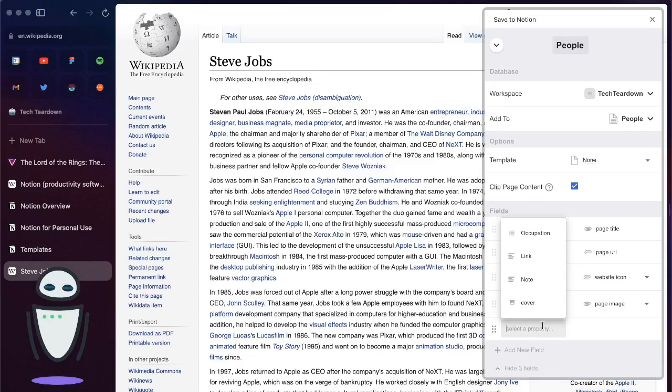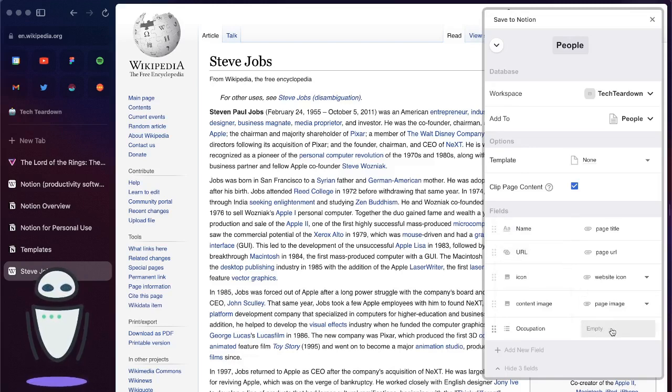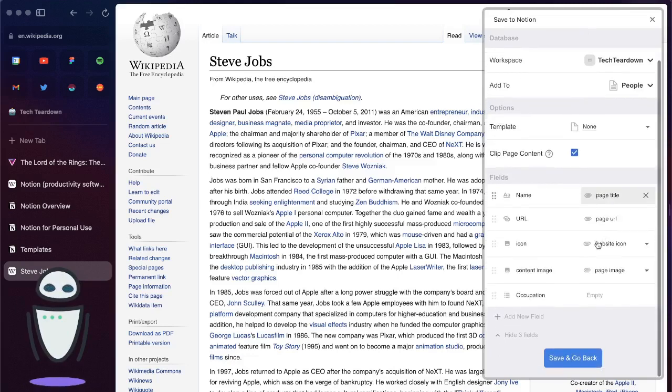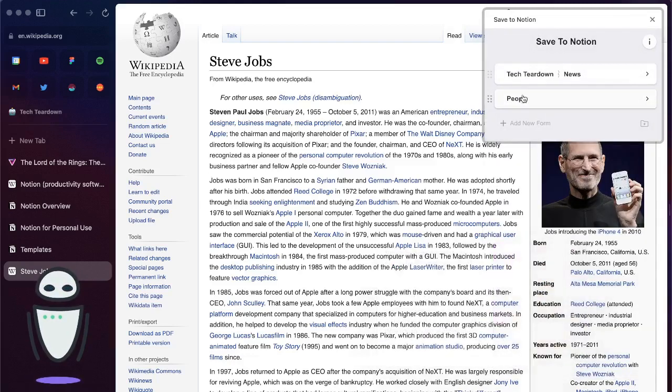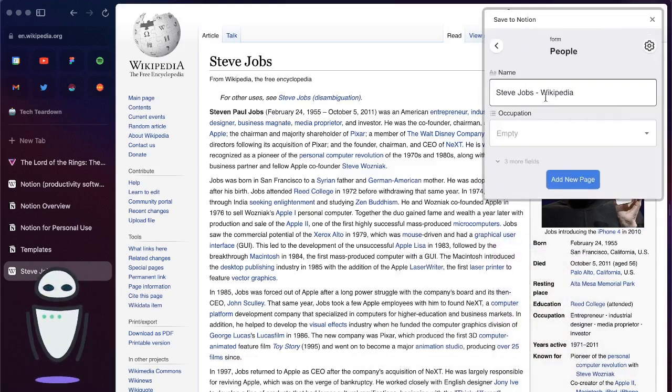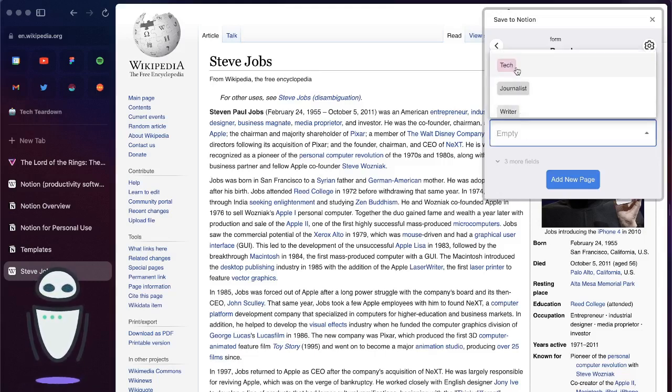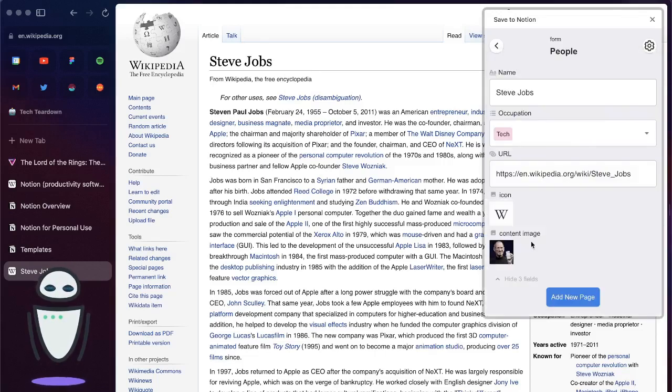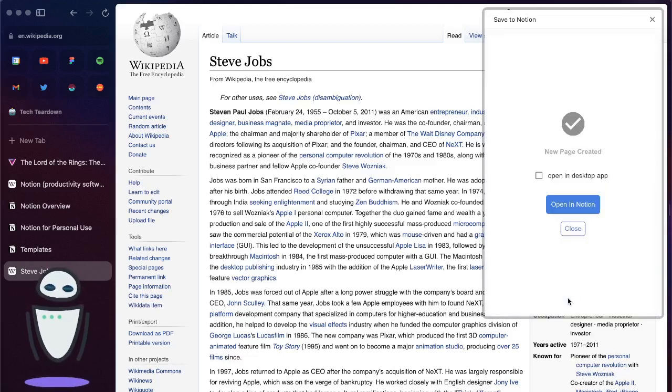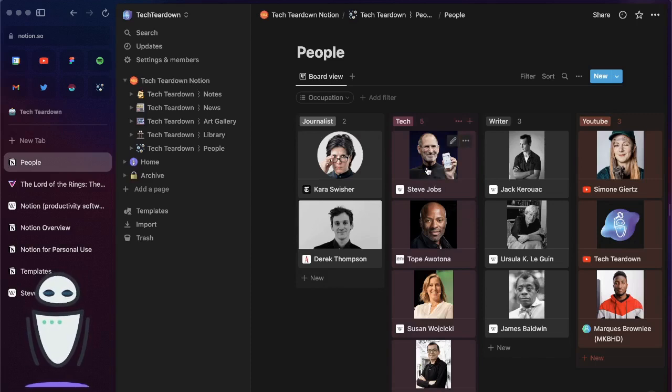I actually want to be able to add a category as well. In my database I already have built one called occupation so I'll add an occupation. This looks great so I'll hit save and go back. I now have this people form that I can use. I can change the name, I can now set that occupation to be what I want it to be. Once I hit add new page it's going to automatically add him into my people database.